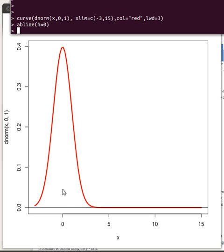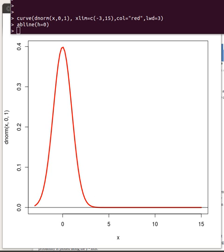There are two things we need to know about a normal distribution: we need to know what its mean is and what its standard deviation is. The mean is always the high point, and the standard deviation is a measure of how spread out it is. This particular curve has a mean of zero and a standard deviation of one.